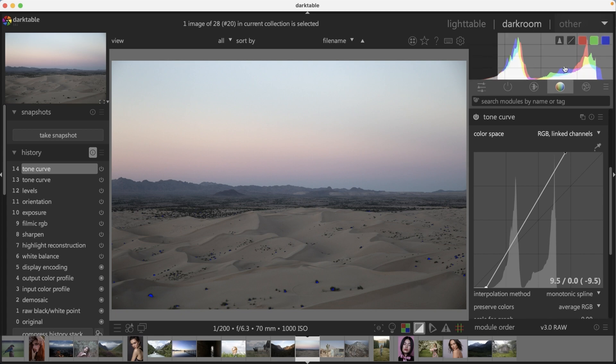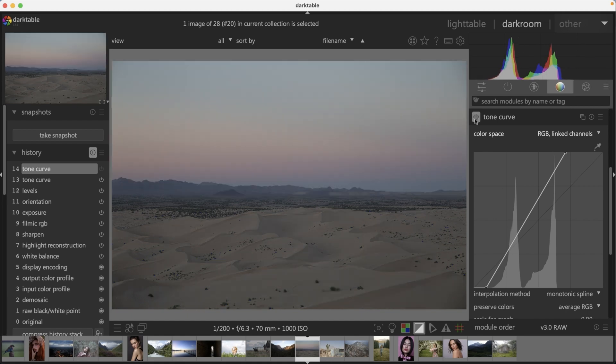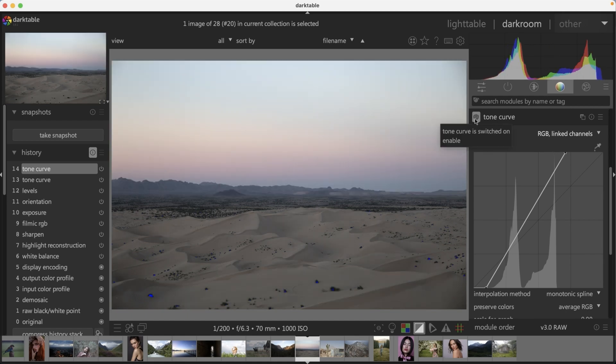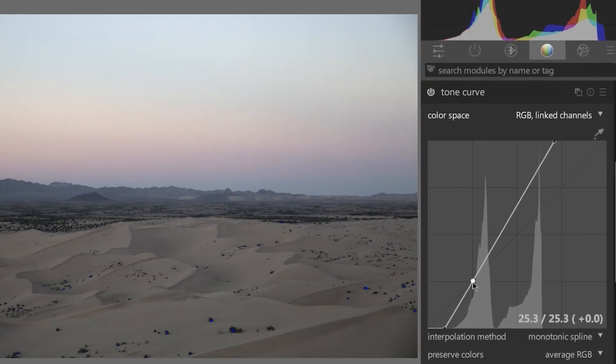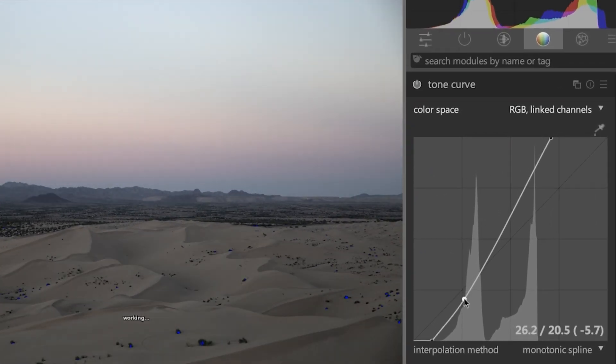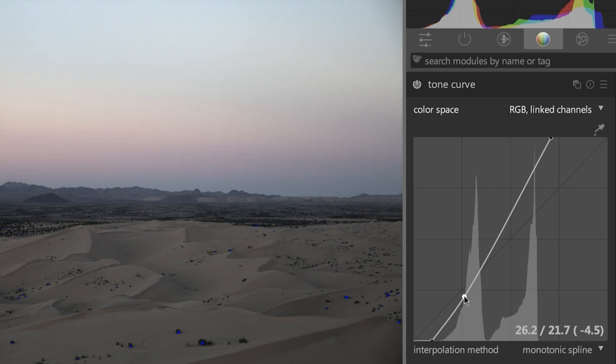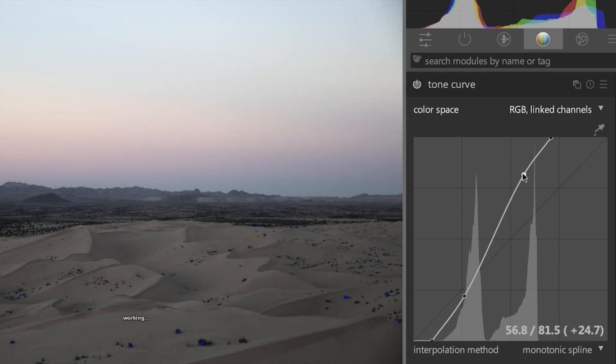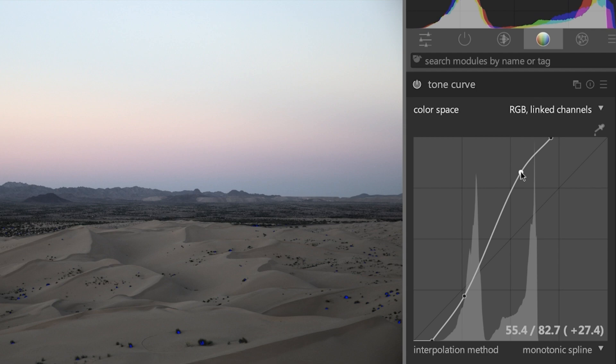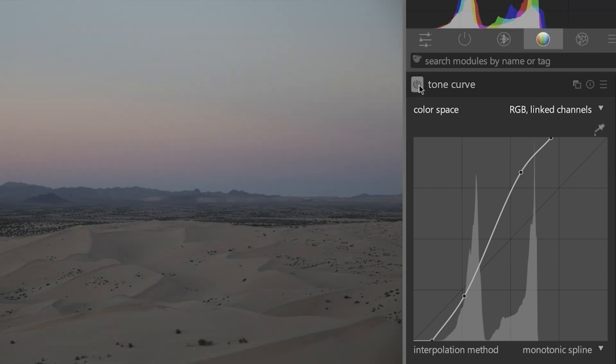We now have our white and black point set. Our histogram is showing a larger tonal range and we have pretty much the same result as before. Now I can add contrast with the tone curve by applying an S-curve. I'm going to drag the blacks and the shadows down and take the whites and the highlights and drag those up.